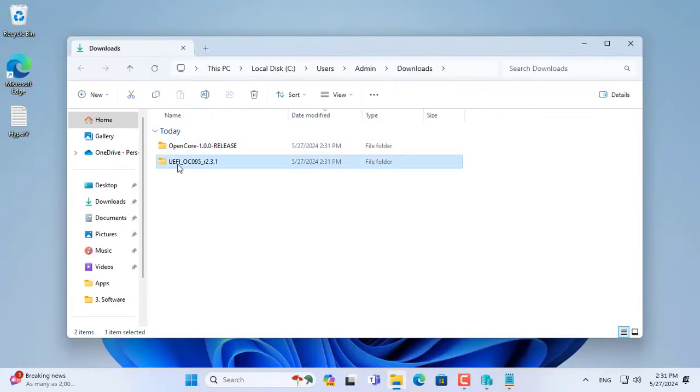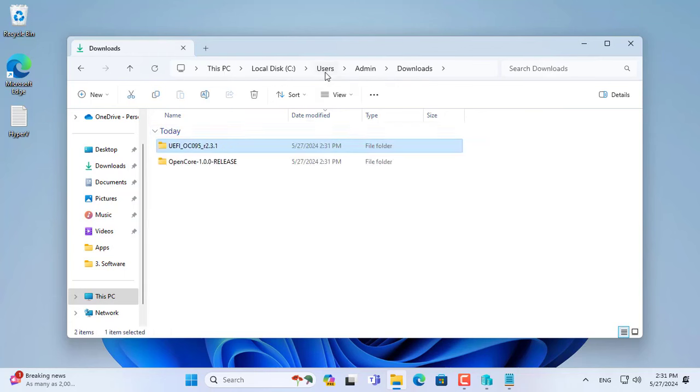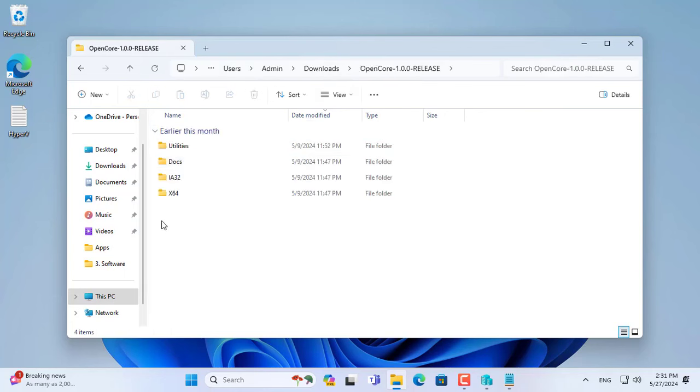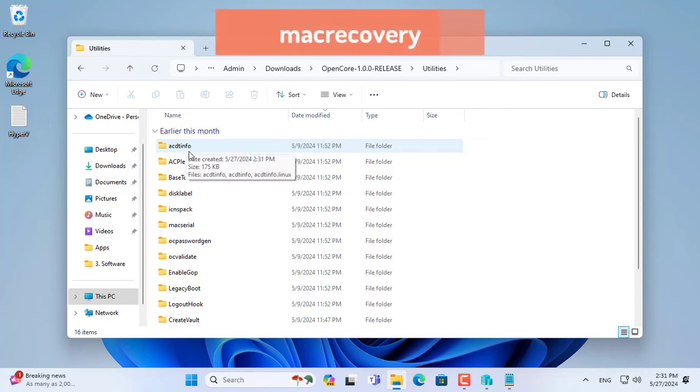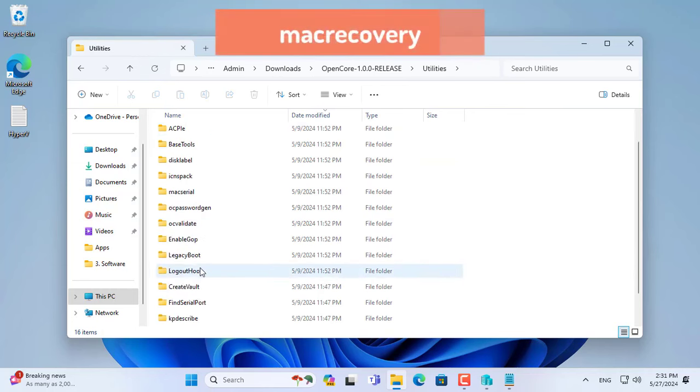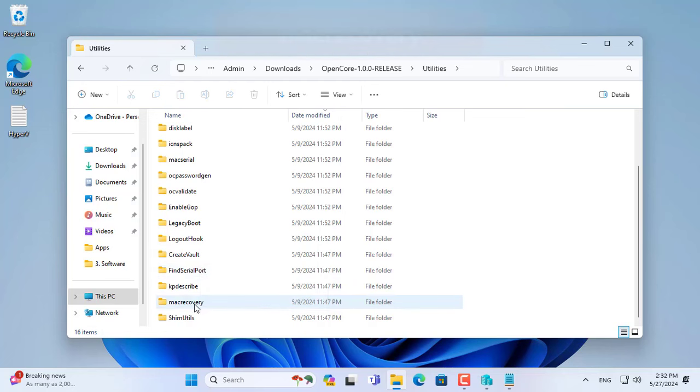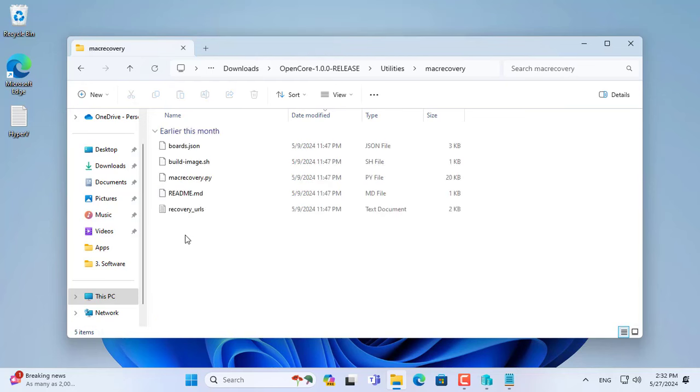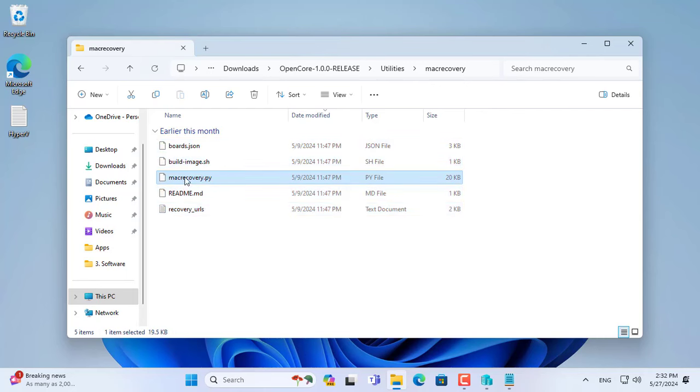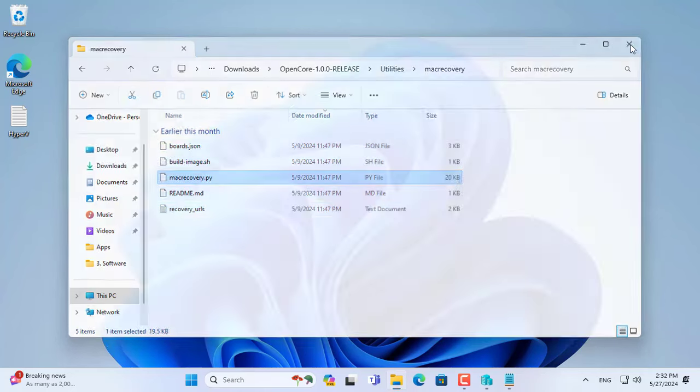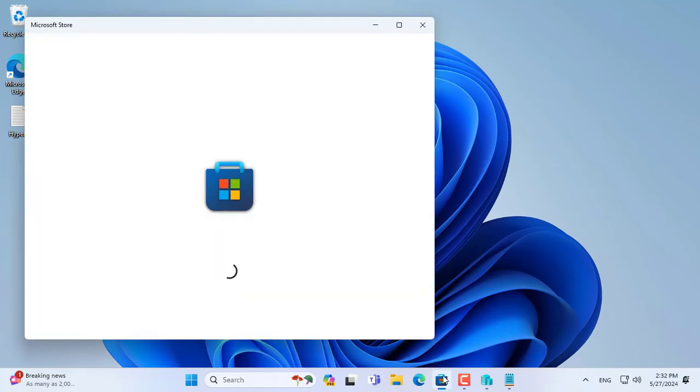These are two folders after being extracted. You continue to see how to use these folders. In the folder named OpenCore, pay attention to the sub-folder named MacRecovery. The files in this folder help us download the recovery file of the macOS operating system.